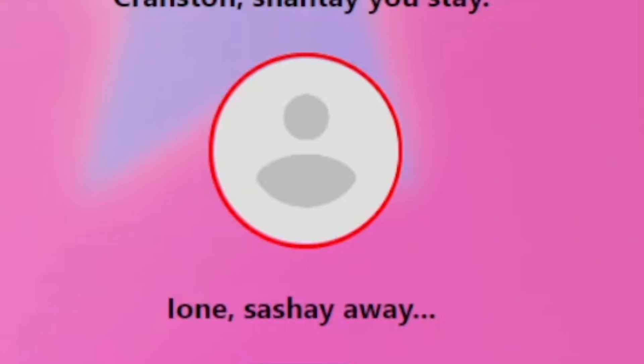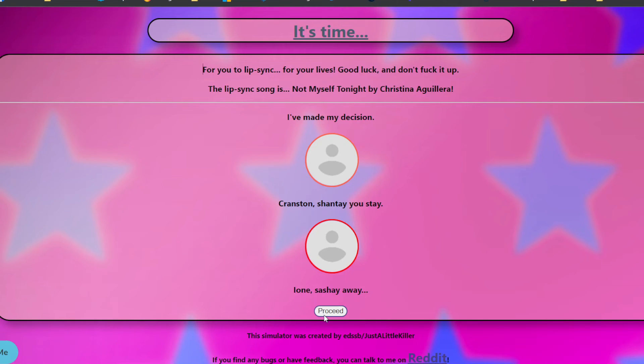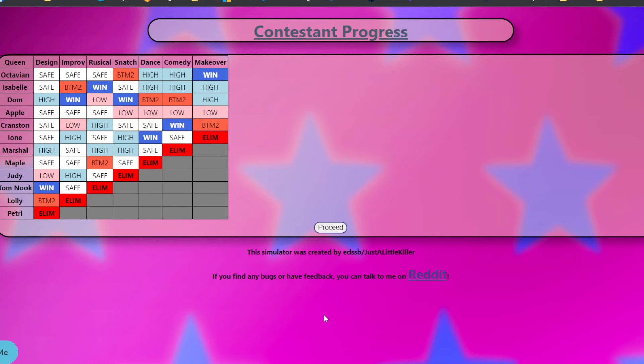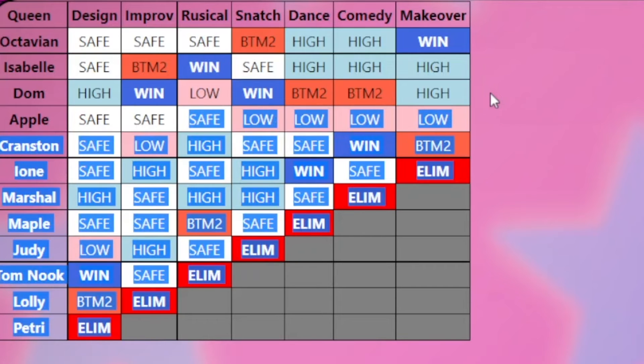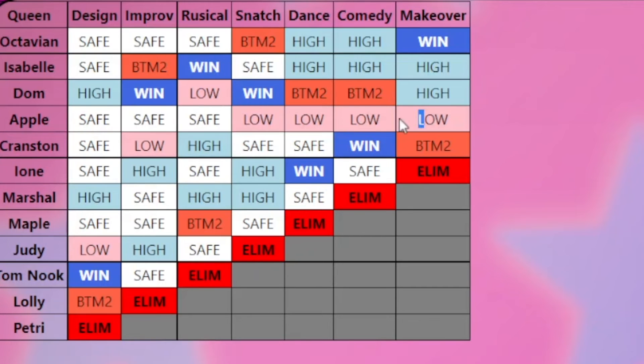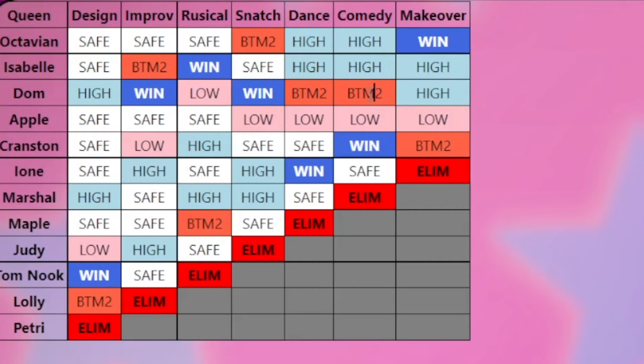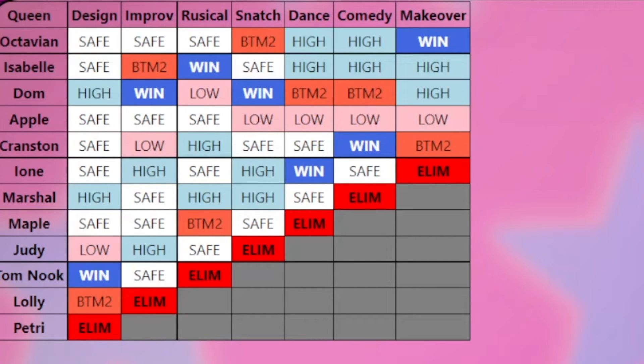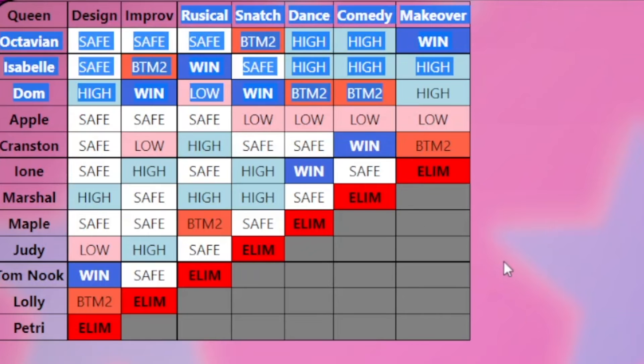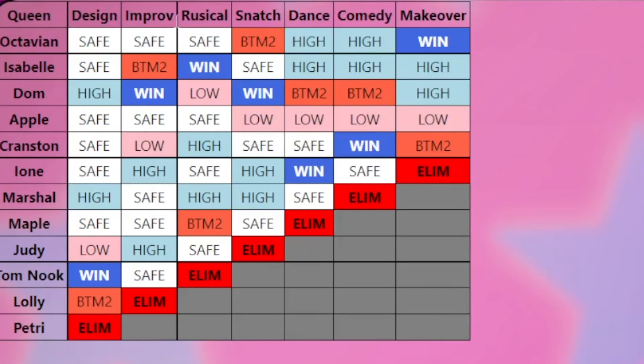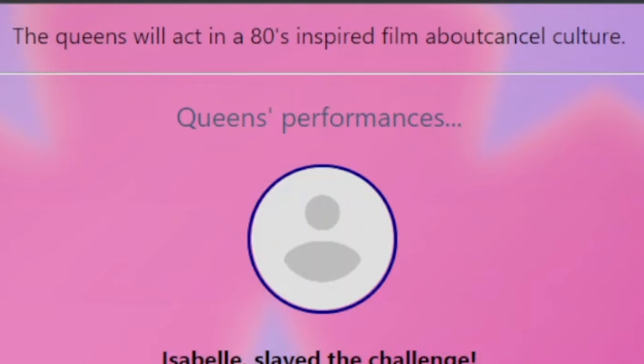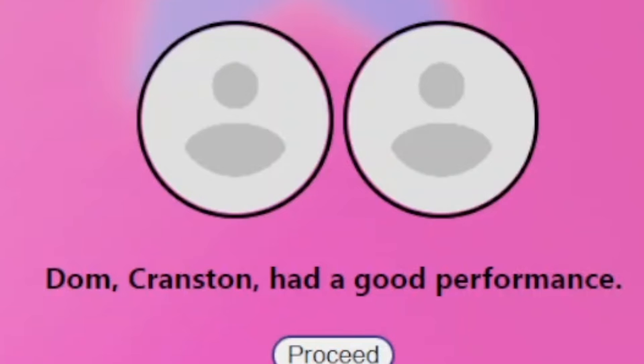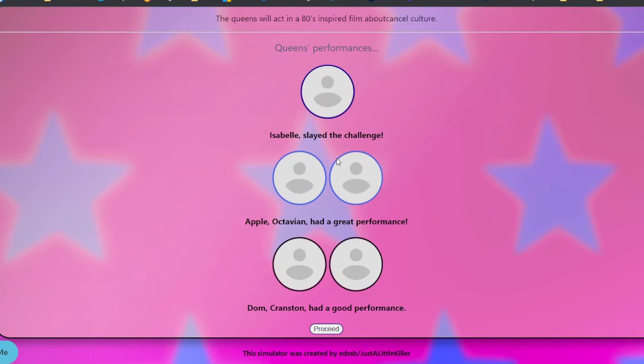We have lost a great one in Ione and Cranston being the bottom. So, so far to recap. Everybody but Apple has a win. She's been in the bottom four times. Dom has the most wins, but he also has the most bottom twos. I think, as of now, Isabel is doing the best. Based off the statistical statistics here. Oh, I just realized. Design, improv, musical, snatch game, dance, comedy makeover. They still need a singing challenge. Of course, Cranston won the mini challenge. Queens will act in an 80s inspired film about cancel culture. Cranston won the mini challenge, but then he just had a good performance. Hopefully that mini challenge will help elevate him and keep him out of the bottom.